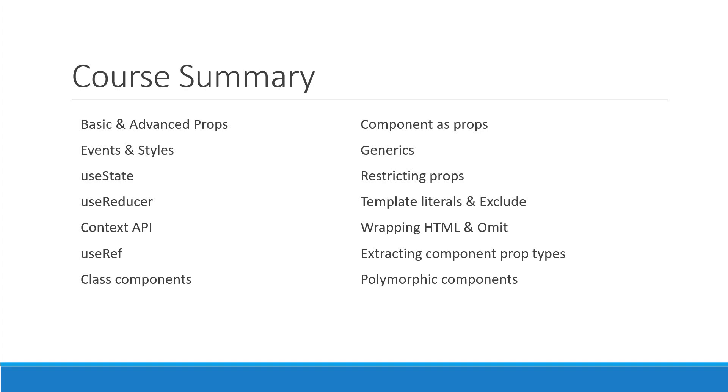I hope you now have the knowledge to get started with React and TypeScript. From here, my recommendation would be to master TypeScript itself.